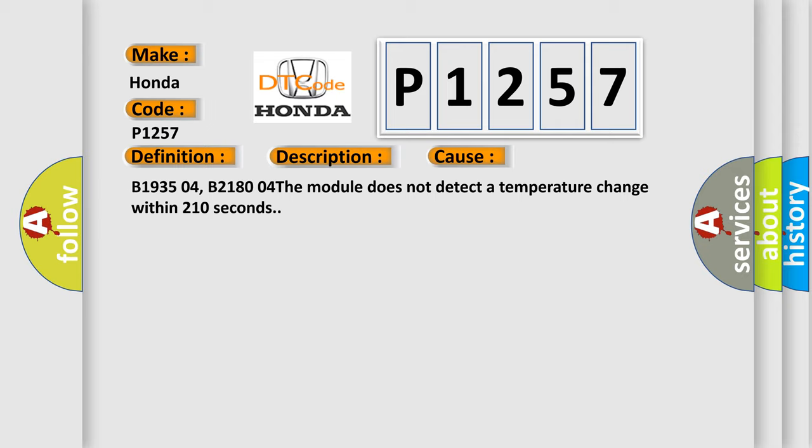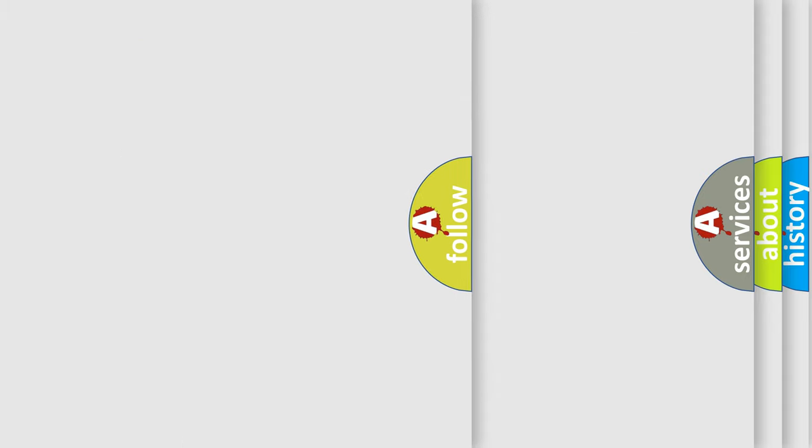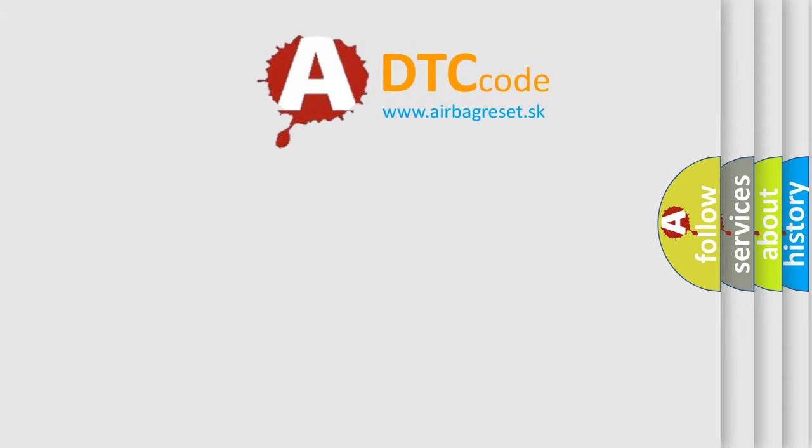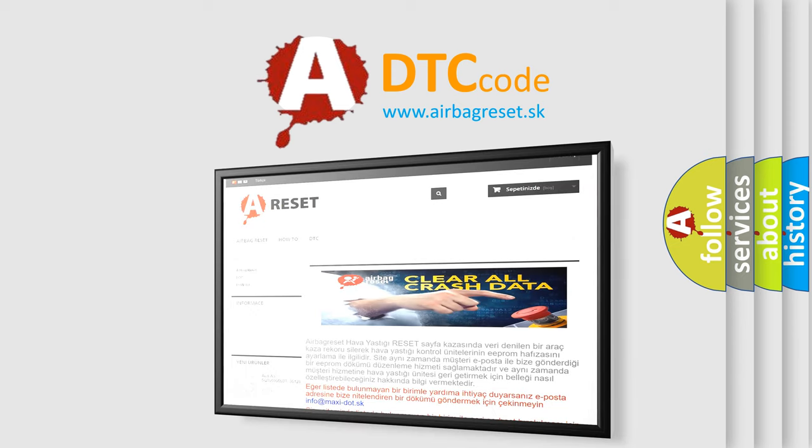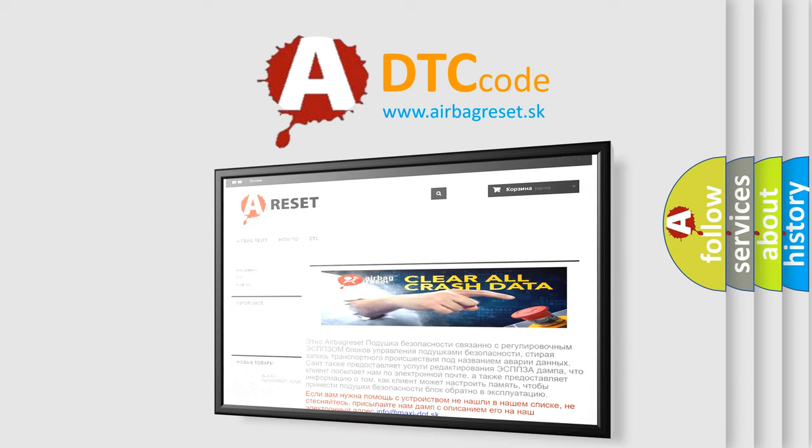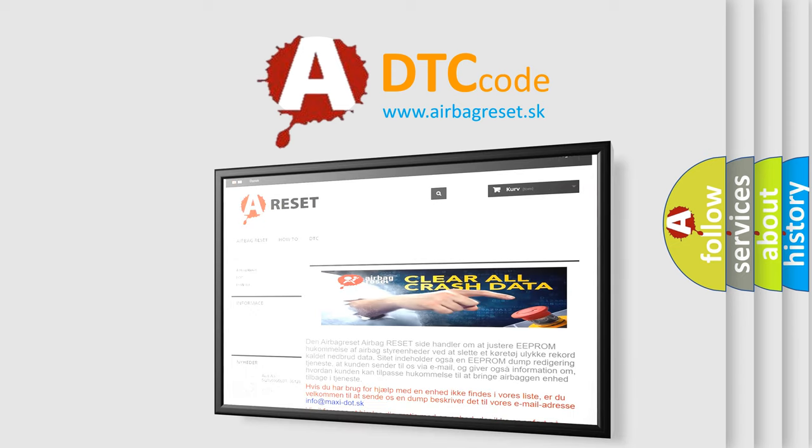The Airbag Reset website aims to provide information in 52 languages. Thank you for your attention and stay tuned for the next video.